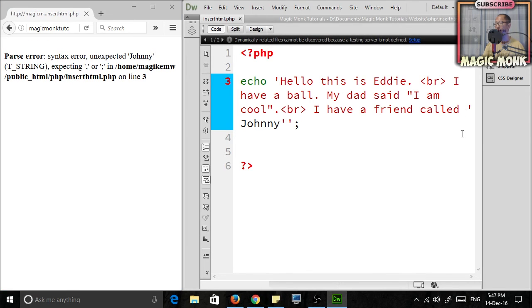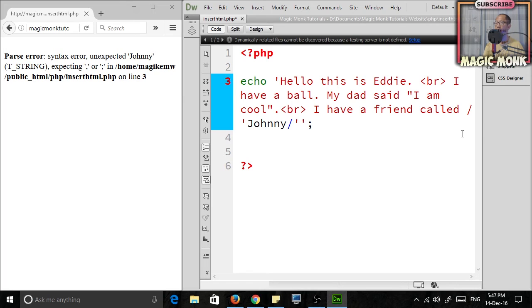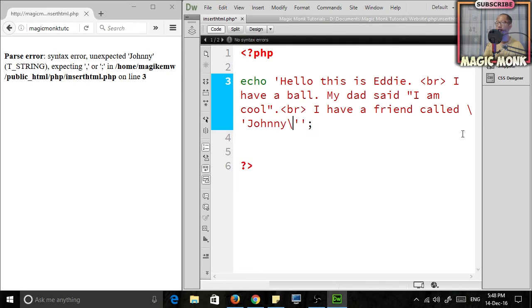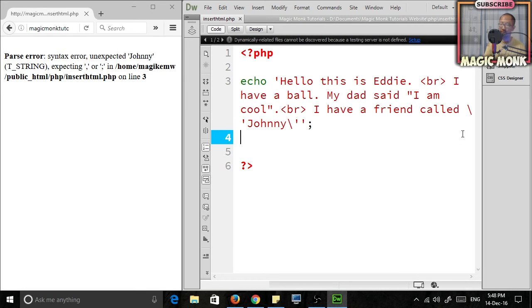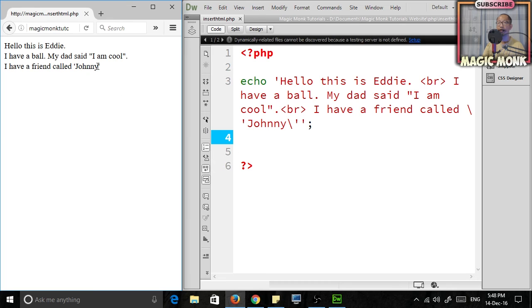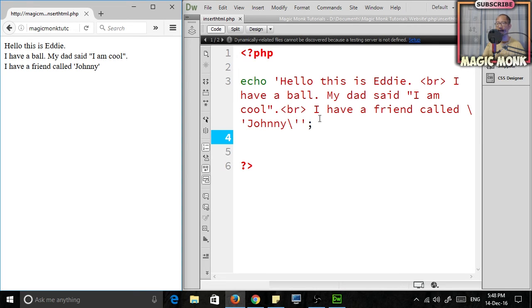If you try and upload this again, it screws up. The way to fix that is to add an escape character, which looks something like this. If you put that in, it should work. Now if you upload that, it works—it's got both double and single quotation.